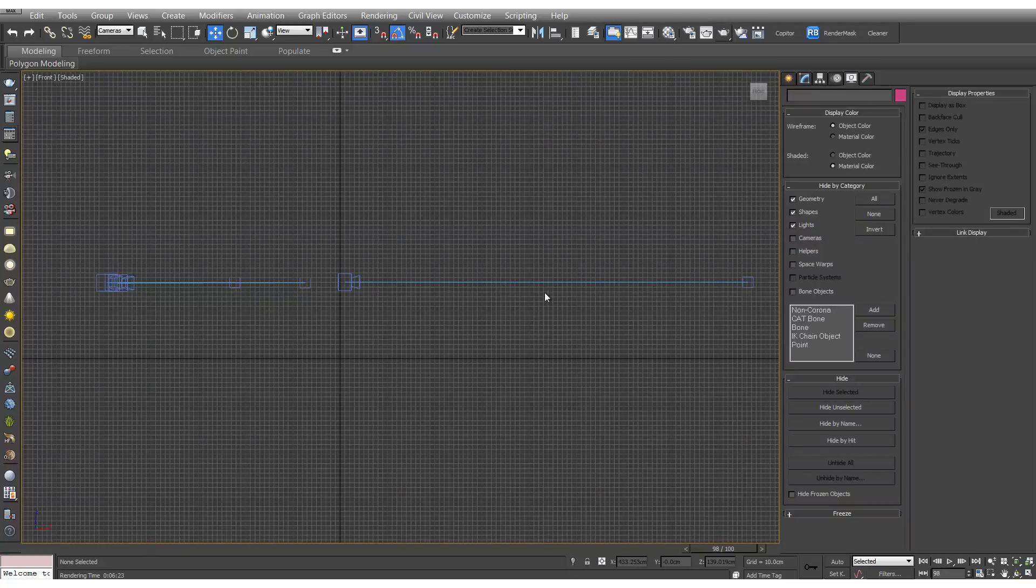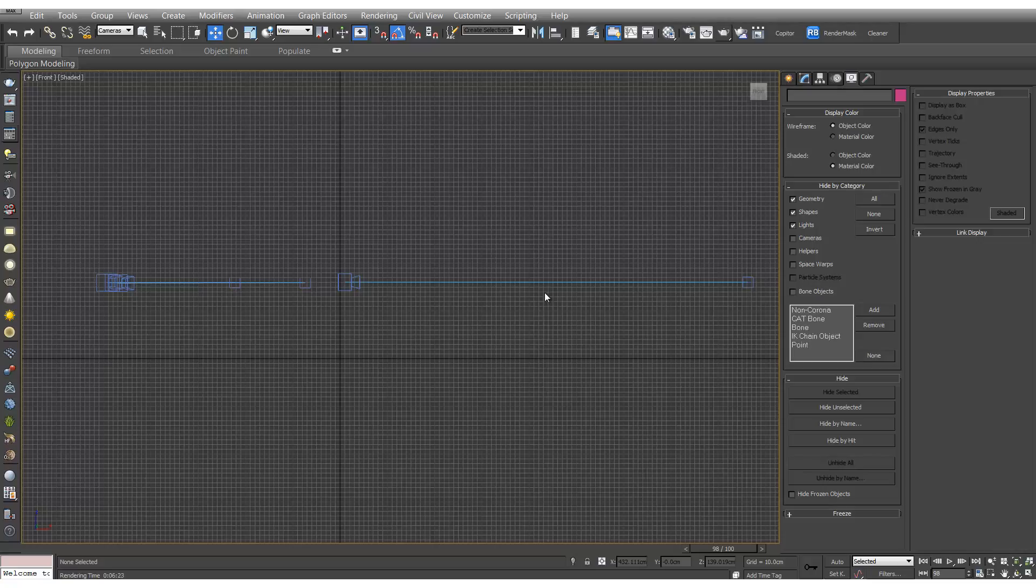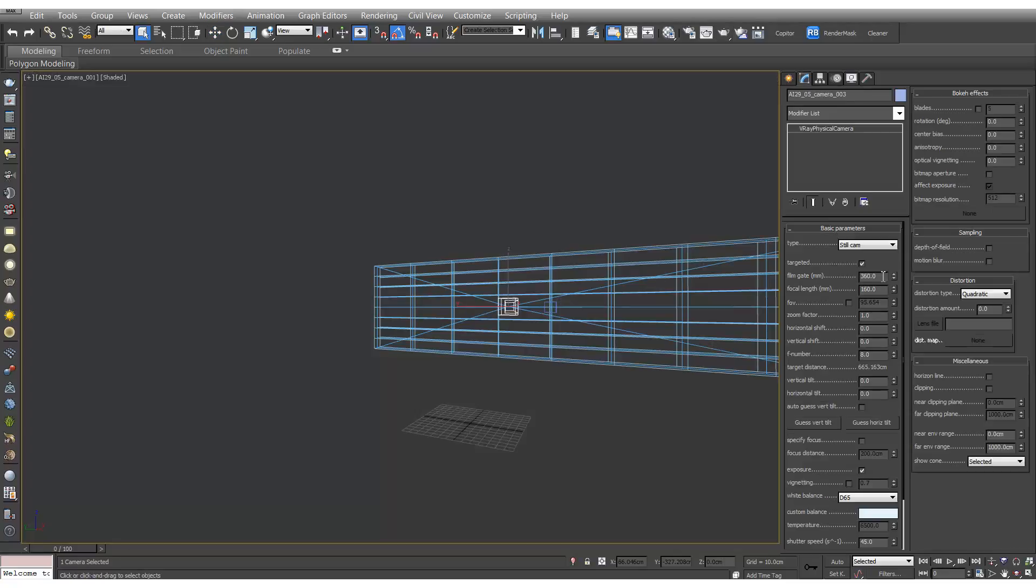So in this demo we'll be using cameras that are already in the scene. If you're creating your own I'd recommend that they're at least 1.6m off the ground and they shouldn't be above any tables. I'd also recommend that all the targets are straight forward. Let's also change our film gate to 360 and our focal length to 160.